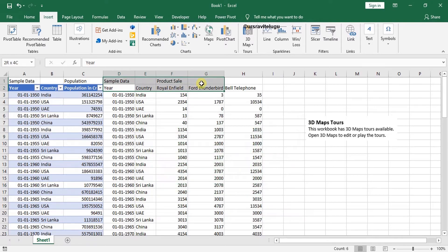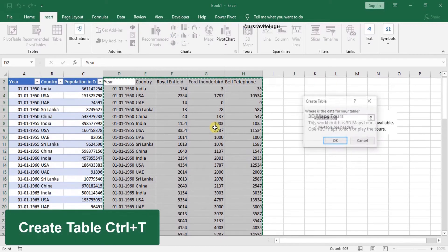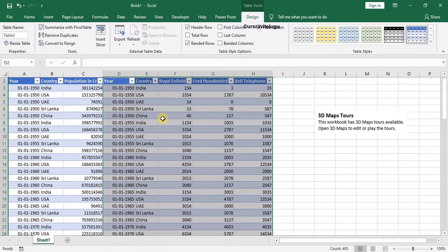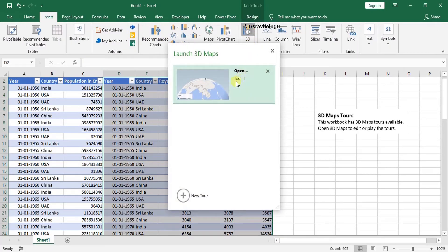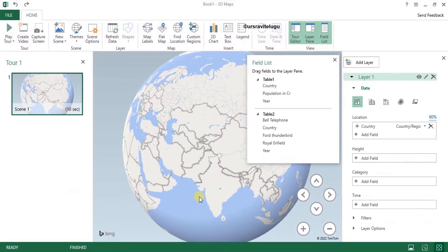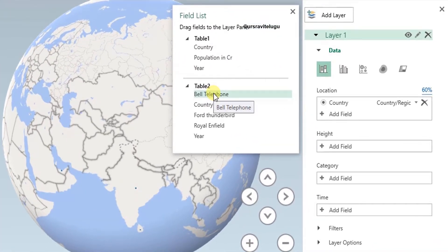Now I'll use the second dataset. I'll select all the data using Ctrl+Shift+Down Arrow, press Ctrl+T to convert it to a table, and click OK. The table is arranged — this will be Table 2. With Table 2 selected, I go to Insert then 3D Maps. It asks me about Tour 1 — I don't want that, so I'll create a new tour. A new 3D map is introduced, and I can see Table 1 and Table 2 are both available.